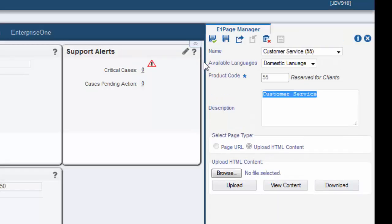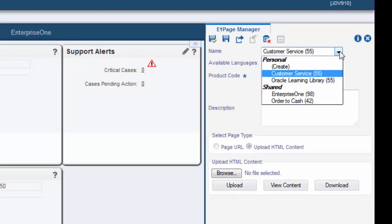Once you have created your page, it appears under the personal heading. At this point, it is available only to you.